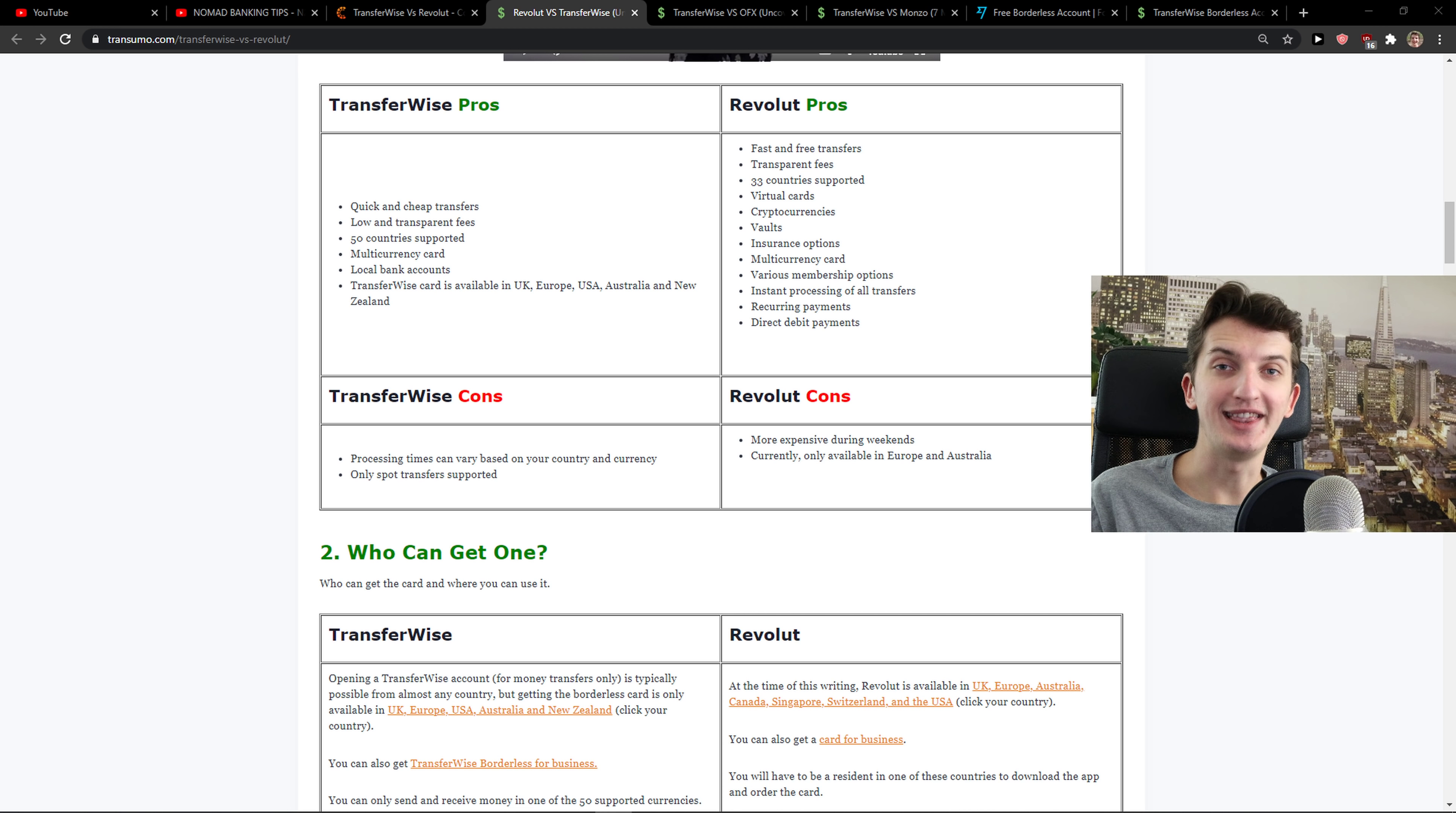Then I'm going to compare cards, also what kind of currencies they offer, how are the fees, and the last part I'm going to review what kind of cool features they actually offer.